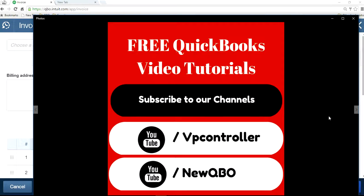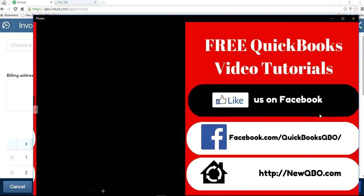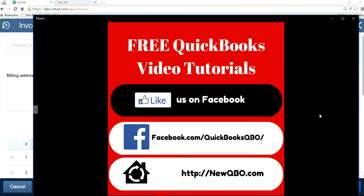Thank you for watching and subscribe to our YouTube channels. We have two channels: VP Controller and NewQBO. Like us on Facebook. Thank you, bye.